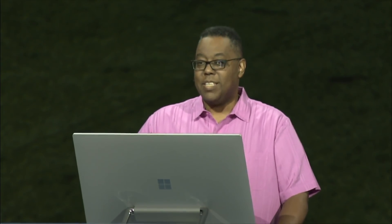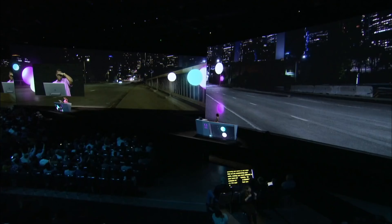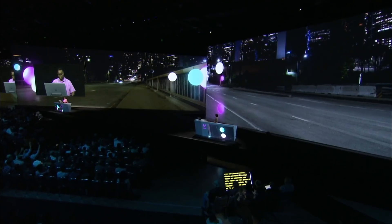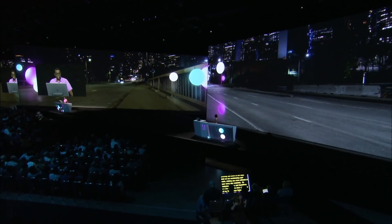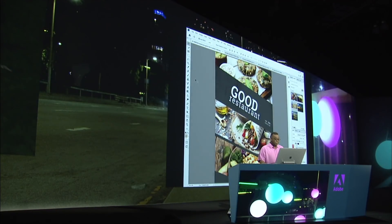Thanks, Scott. I'm super excited to be here to show you some of my favorite new features and, more importantly, updates in Photoshop CC and something else a little bit later. How many of you use Photoshop? Awesome. Let's get started with some updates that you've been asking for for years.